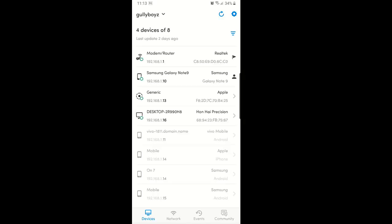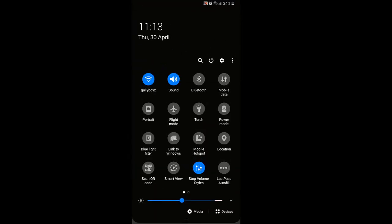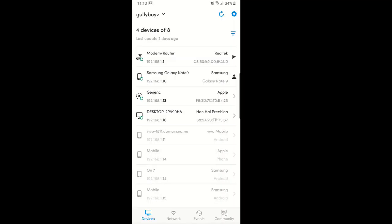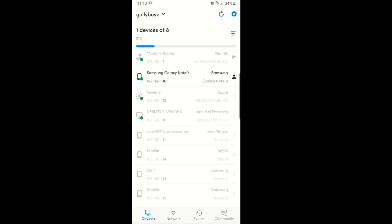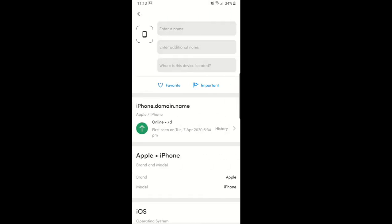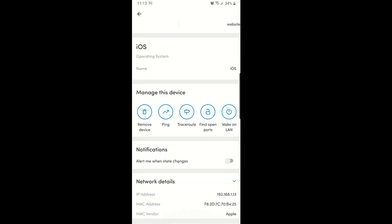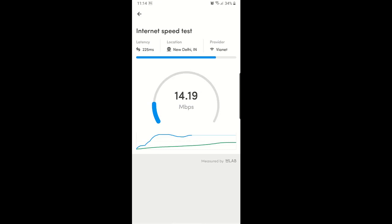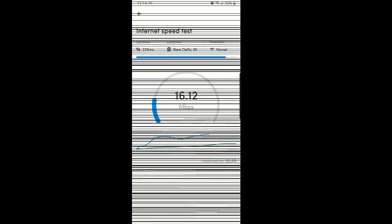Do you want to know who is using your Wi-Fi router or if there are unknown guests on your Wi-Fi? Then here it is. This app will find out who is using your Wi-Fi. Download it from Play Store and open it. It will show how many devices are running through your Wi-Fi. You can kick them using their MAC address. You can also check your internet speed from this app. Download now and kick your unknown guests.